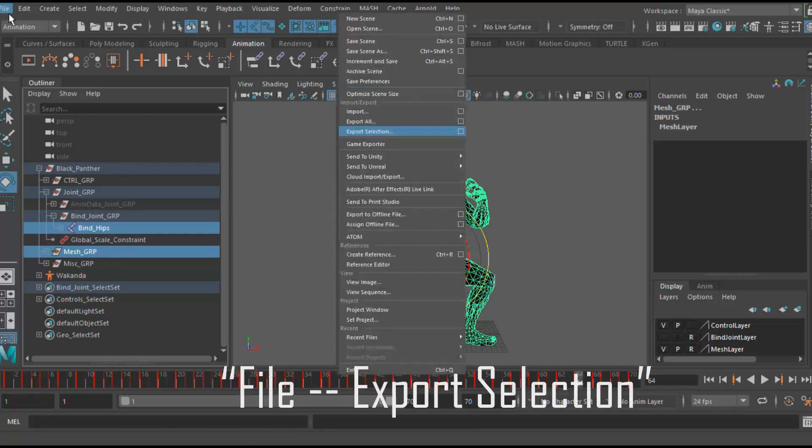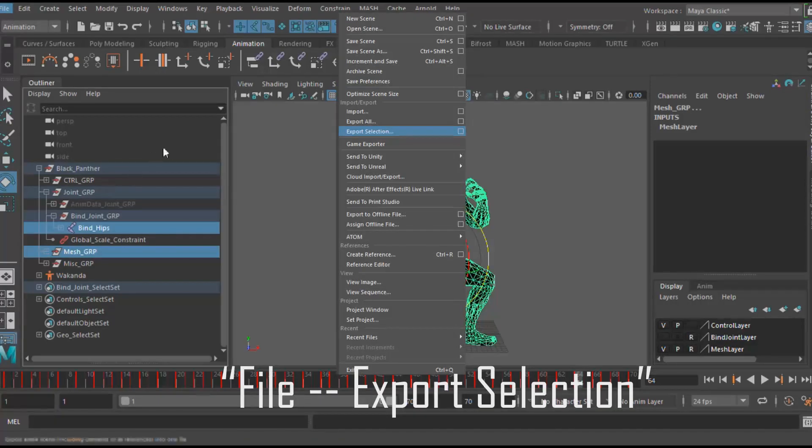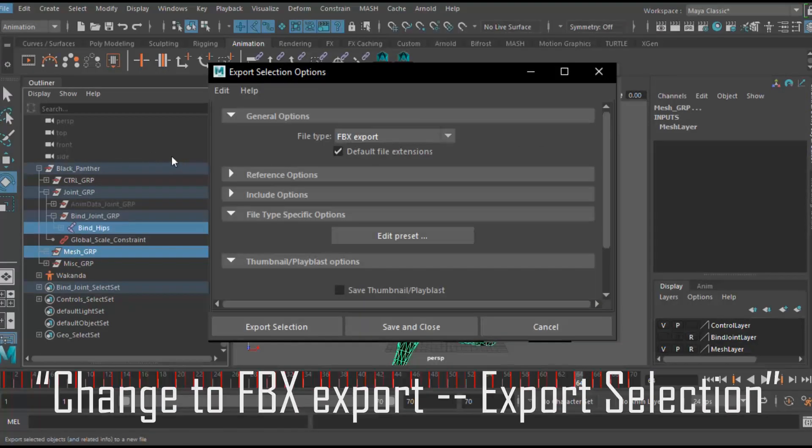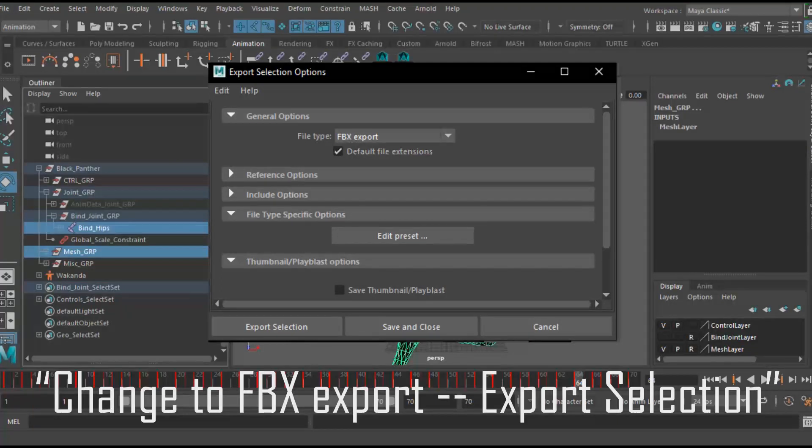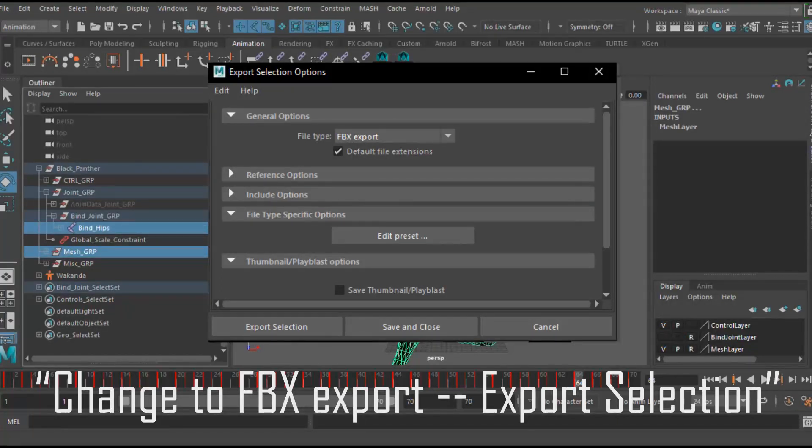We're going to go to file, export selection, change the file type to FBX, leave everything as default and export selection.